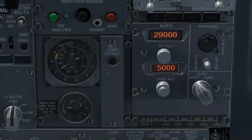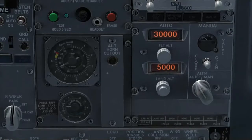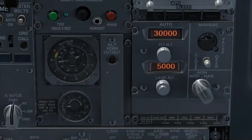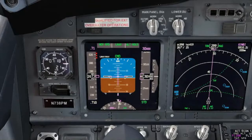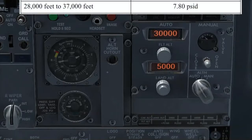Now let's climb to flight level 300 and see what is going to happen. Observe the differential pressure indicator — that is the only one changing during this short climb. At flight level 300, the pressurization system is still able to keep the cabin at the landing altitude of 5,000 feet, but just because now the differential pressure limit increased to 7.8.